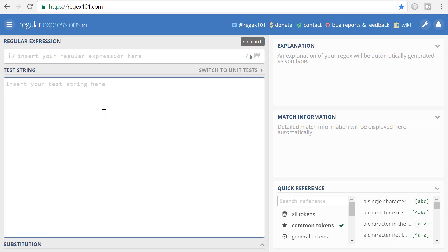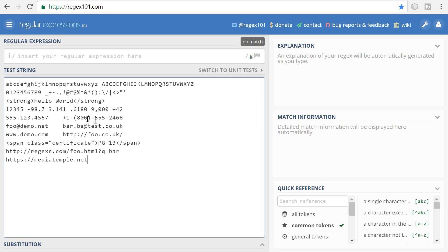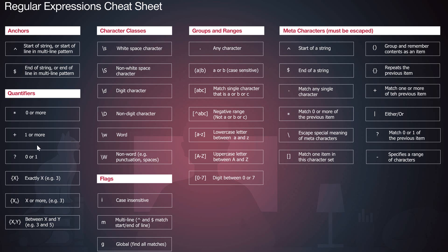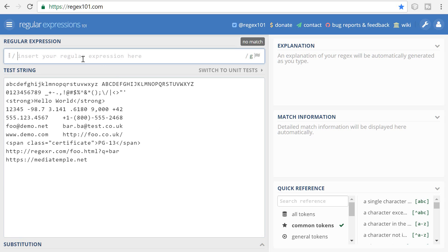For the test string, I've included it in the description of this video as well — it's just a bunch of text we can use to practice regular expressions on. I'm going to refer to this cheat sheet and we're going to go over quantifiers, character classes, groups and ranges, meta characters, as well as flags. Let's get started.